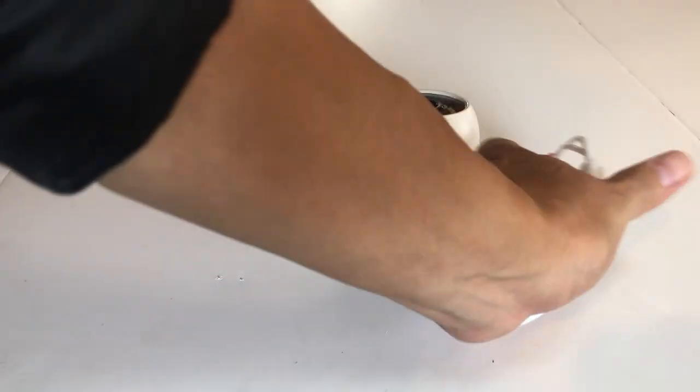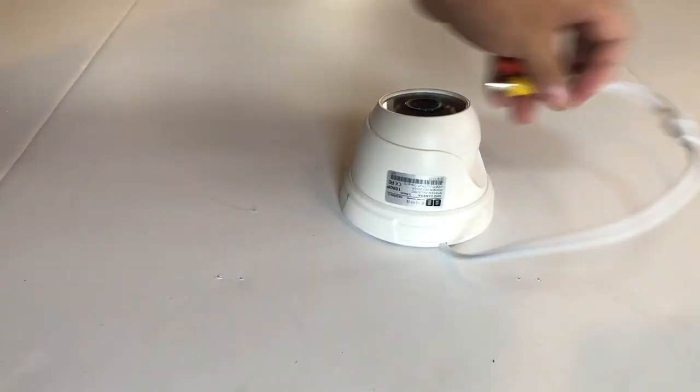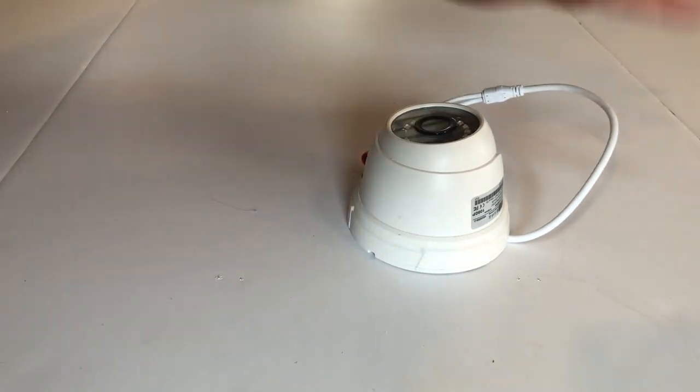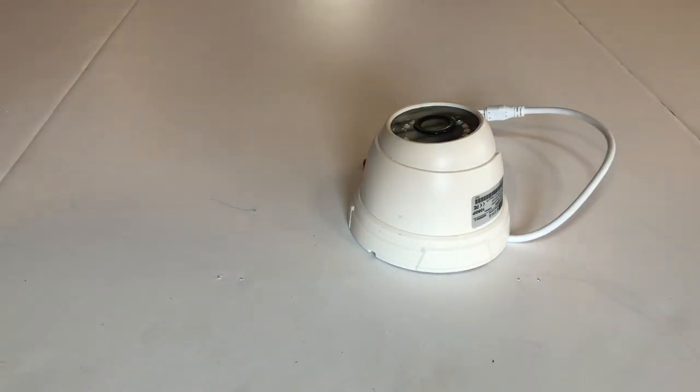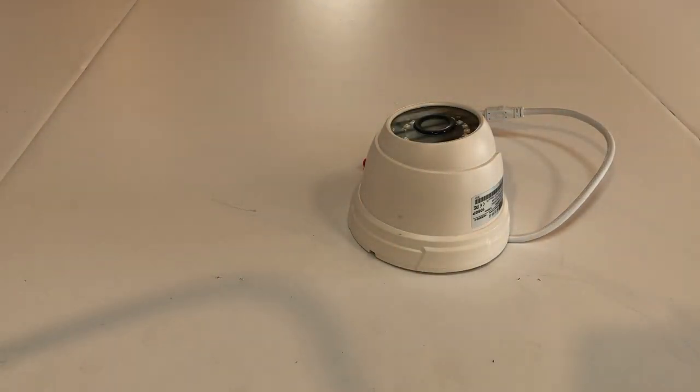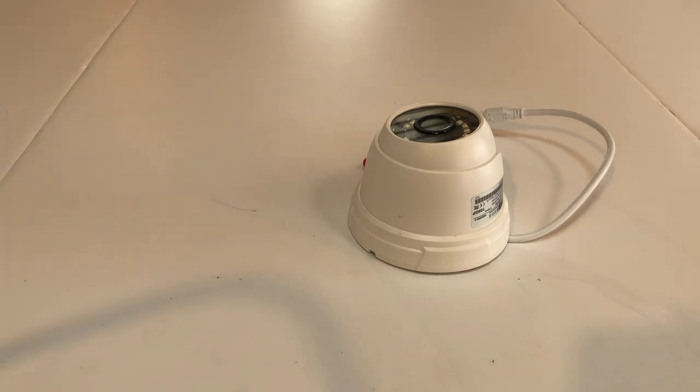Today we are going to introduce the security surveillance camera systems. First of all, we are going to look at how many types of security cameras. The most ancient and most used camera is this camera, which is an AHD camera, which is analog high definition analog camera.